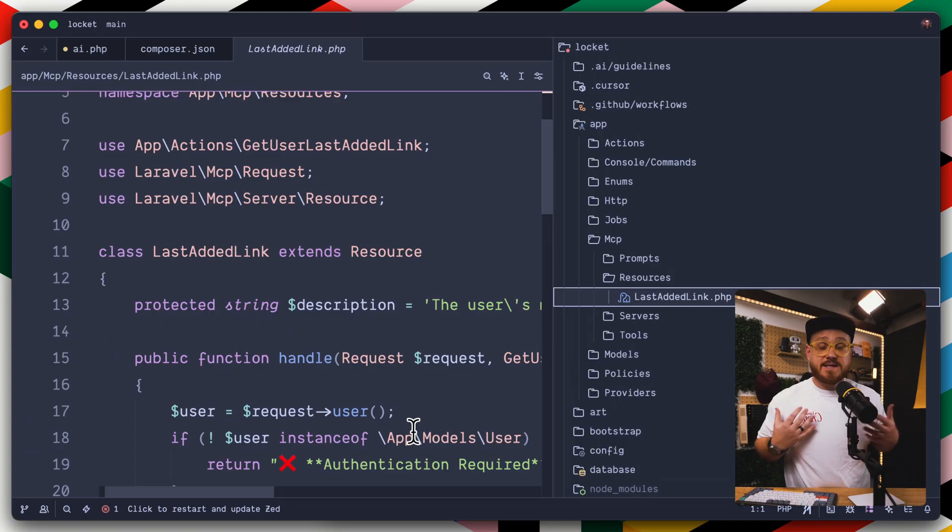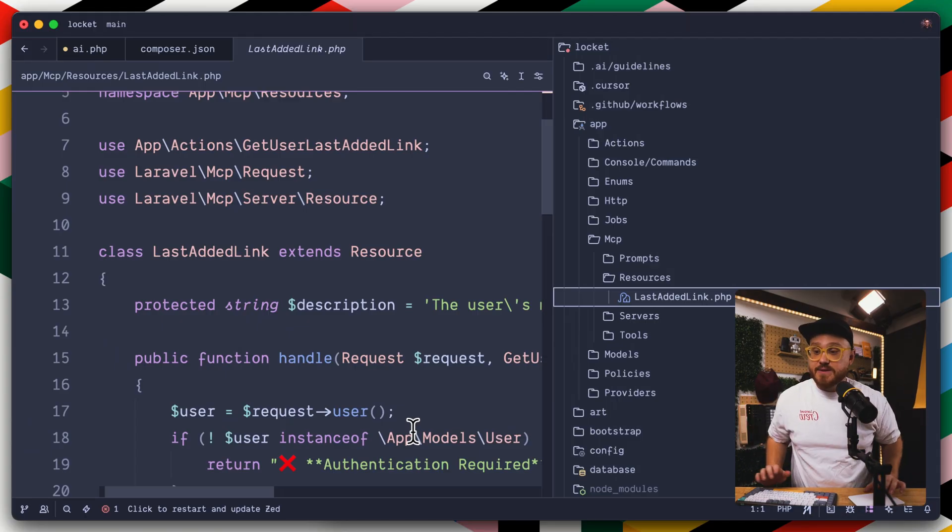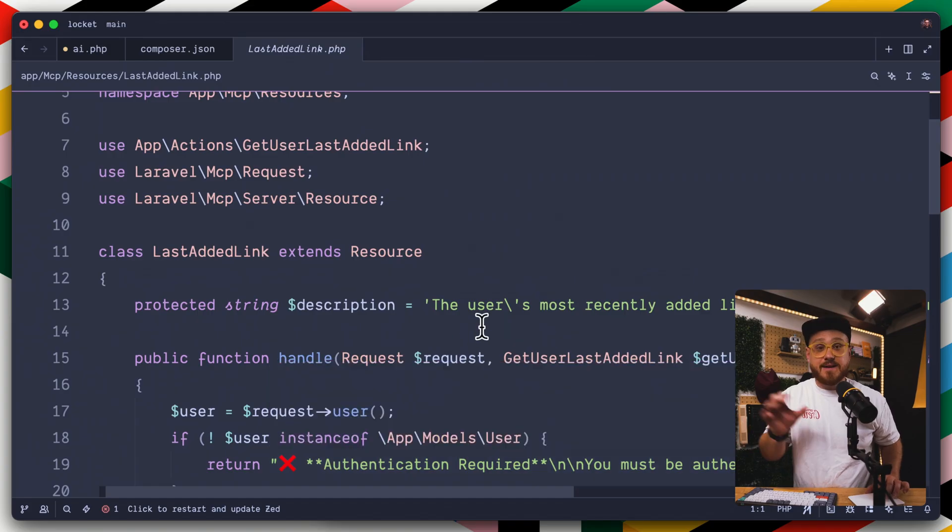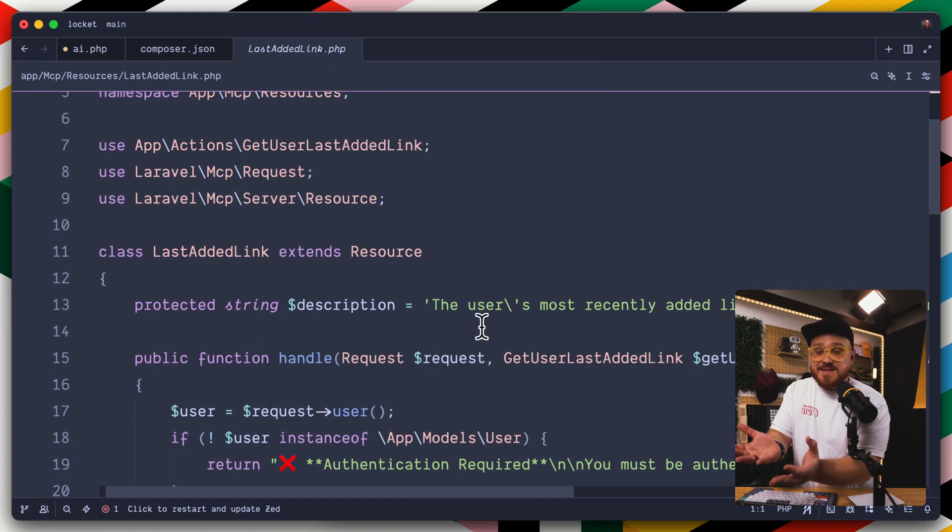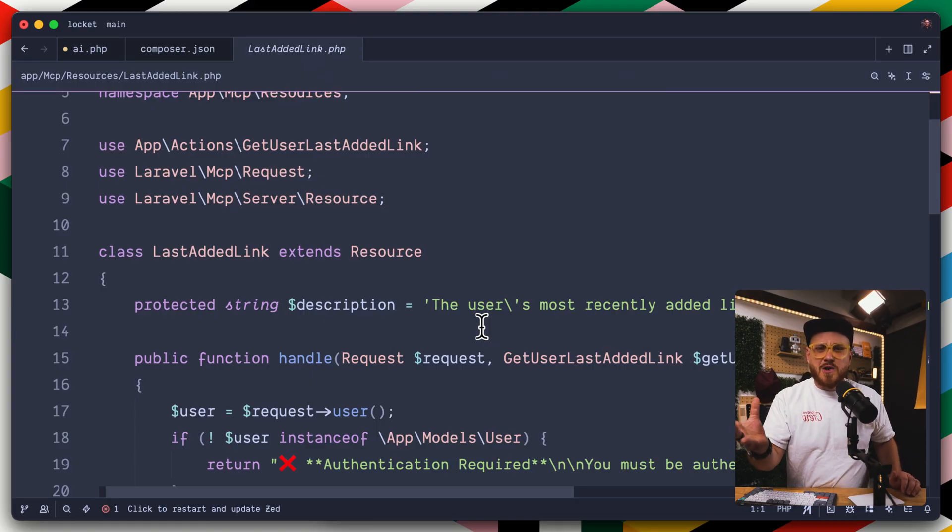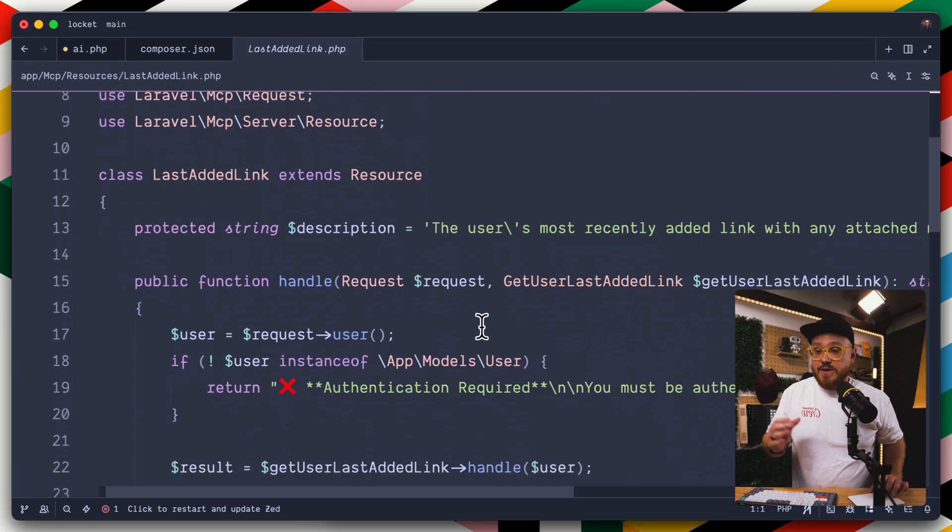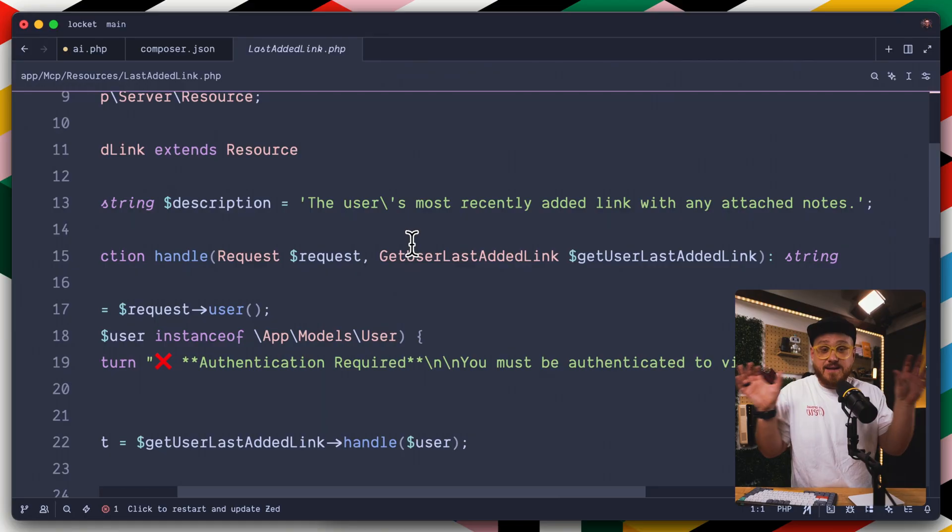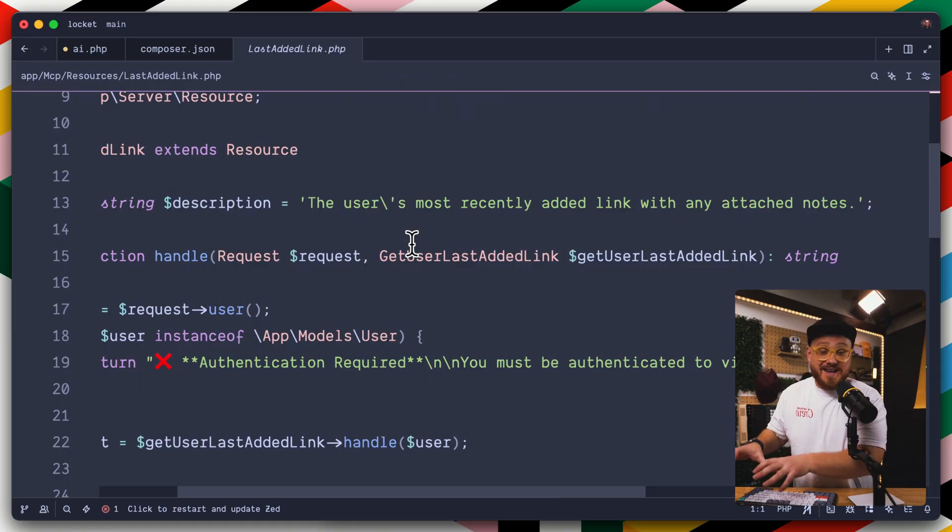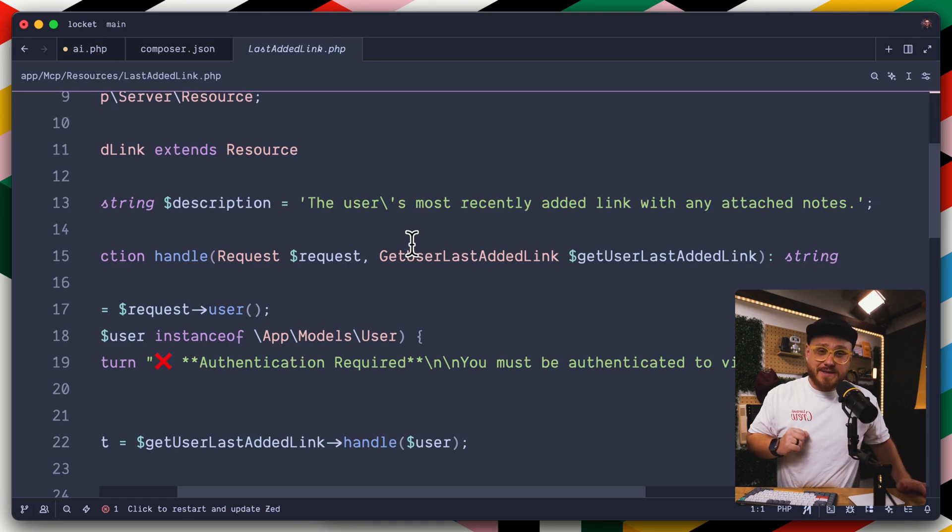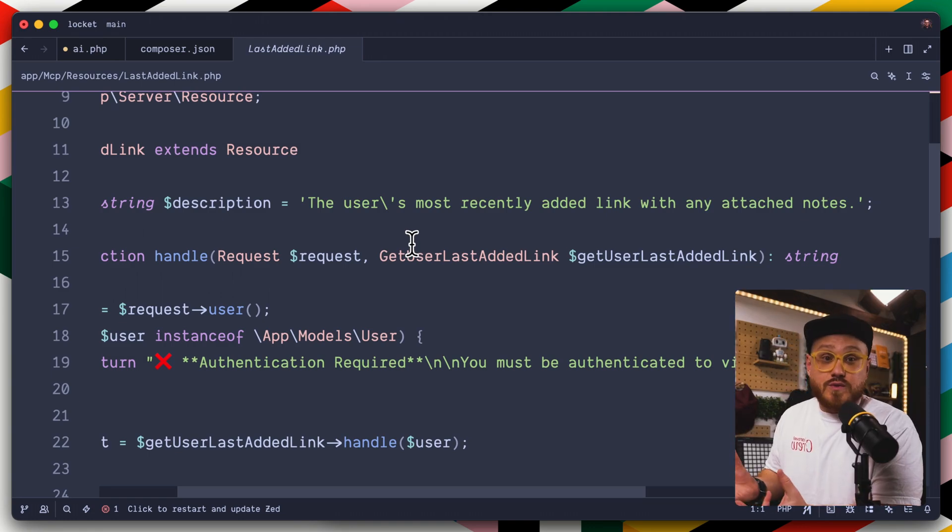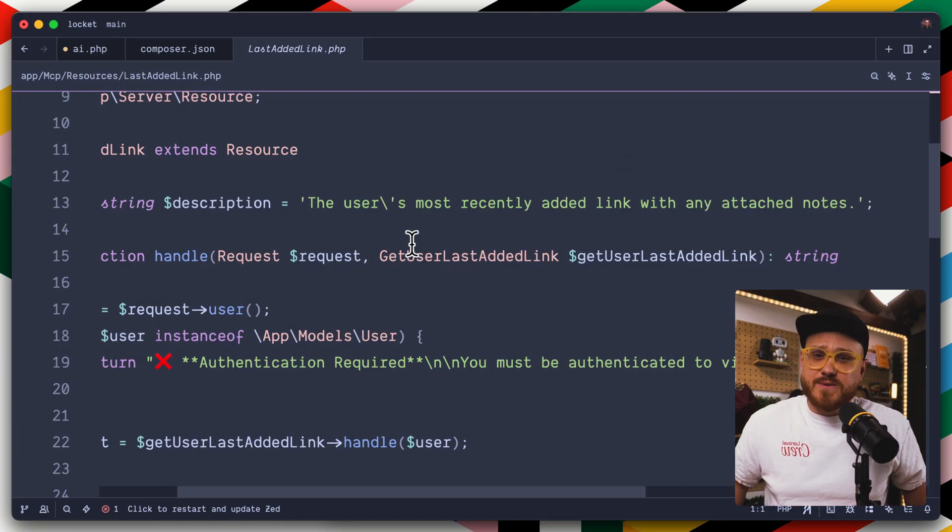You can think of resources as something that it is retrieving from your application's database. In this case, we have a last added link so that this specific resource is available to the AI assistant. So if the user asks something like, hey, what was one of the most recent links that was added to LockIt? Well, we have a description that says, this is the user's most recently added link with any attached notes. So if they are prompting the AI assistant to do anything related to this, it's going to use this resource.